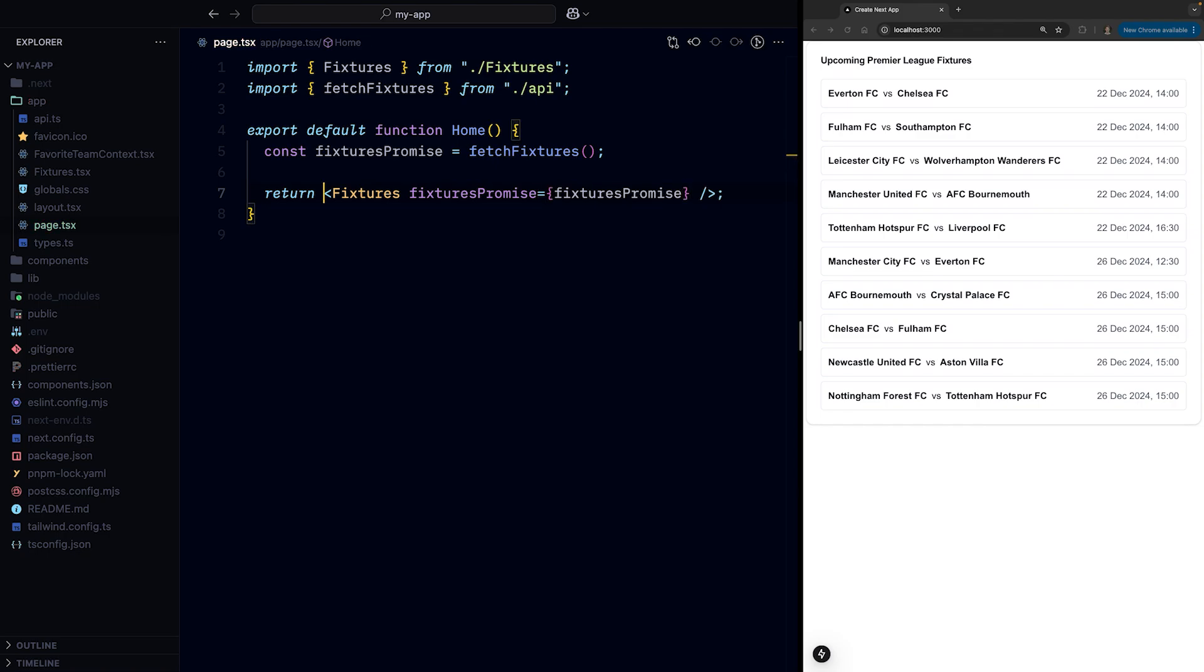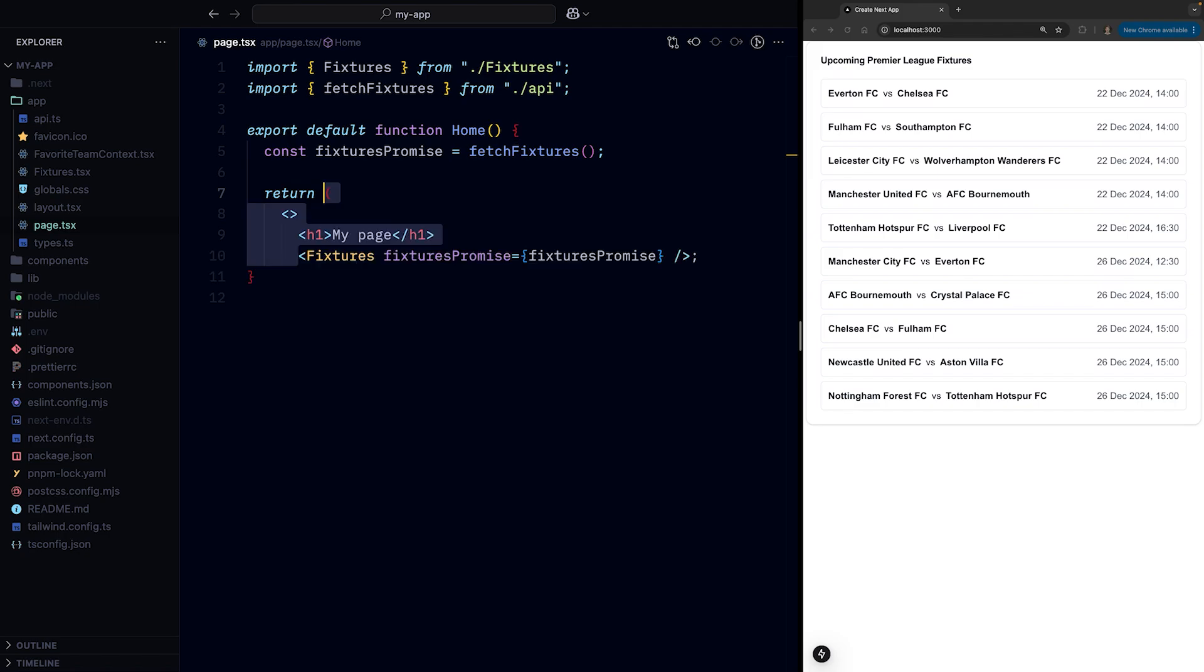When we move the data fetching from the server component to our child client component, we don't block rendering of our server component until our promise is resolved. And we can immediately display some other UI that doesn't need the data from the promise, like this beautiful heading.